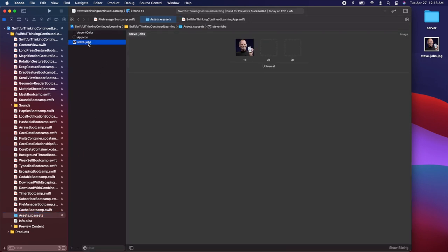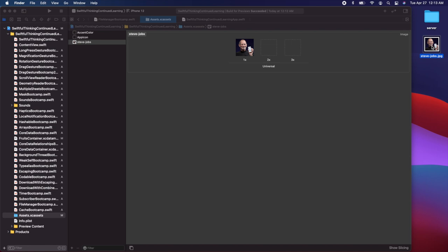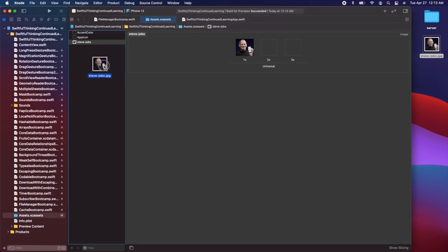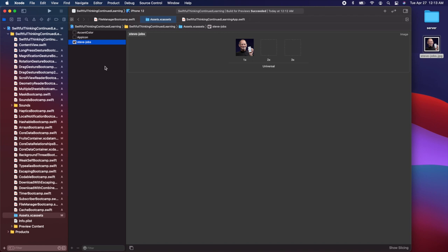In here, I already have my image — it's called Steve-Jobs. But if you don't, basically take any image from your computer and just drag and drop it and place it into the assets folder. The only thing you need to make sure is that you know exactly what this name is, because we're going to have to type this name in our code. By dragging images into this folder, we have them embedded into our app. But a lot of times we're going to have to download images from the internet and store them in a local cache.